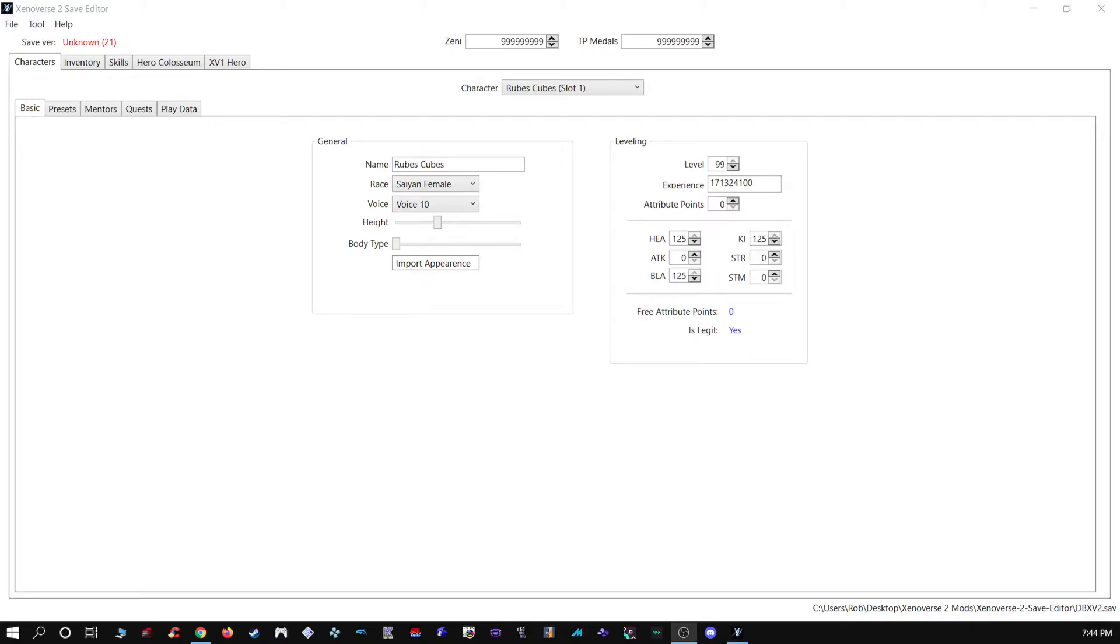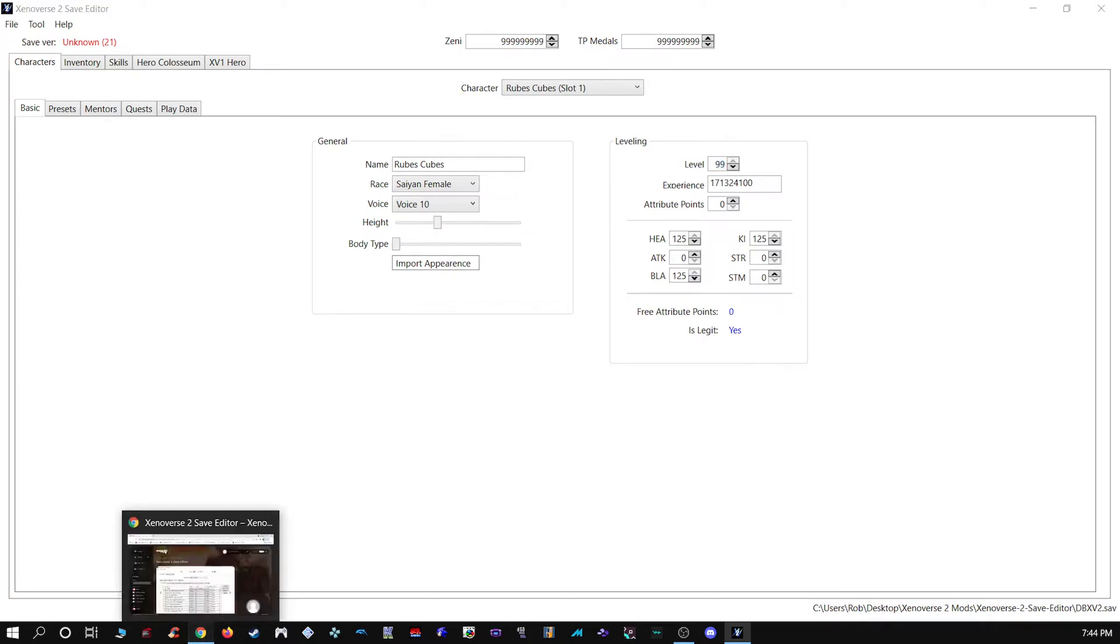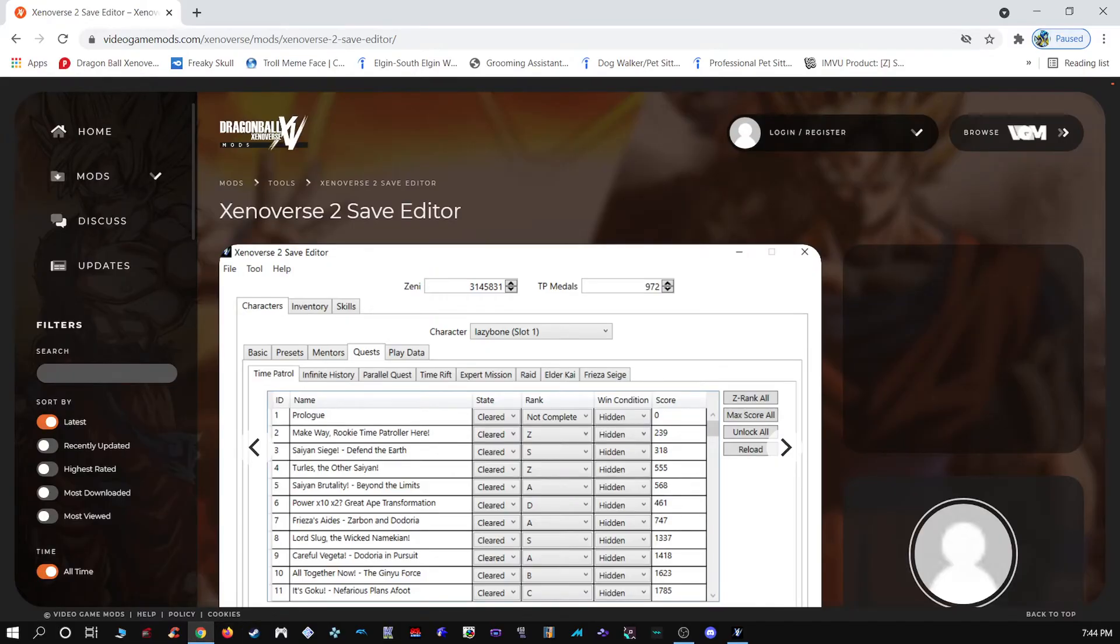So as you can tell by the thumbnail, I'm once again doing something a bit different. This is actually a request from a buddy of mine I recently met, and his name is Buddy. This is a very quick tutorial on how to use the save editor. It's honestly super easy.